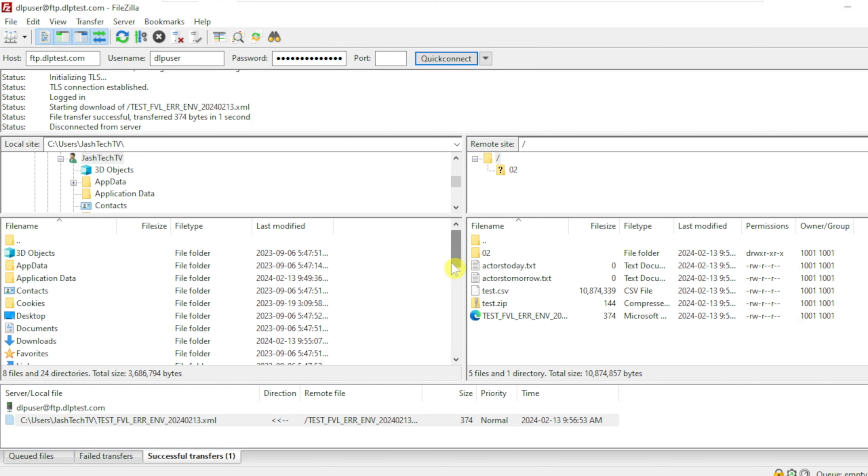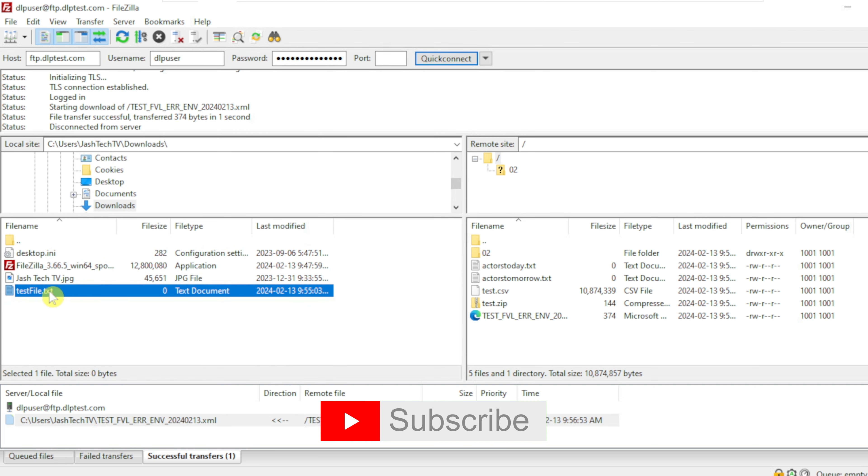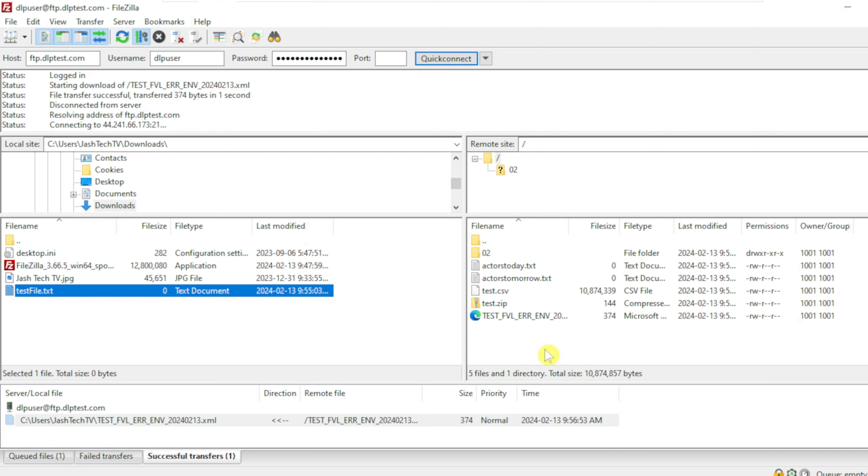On the left pane, let me try to browse my file. Click on the file and drag and drop to the right hand side.